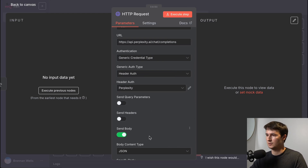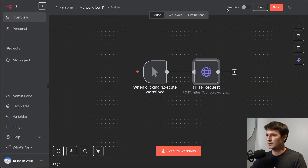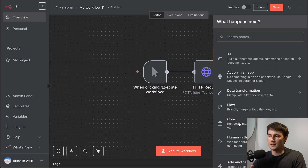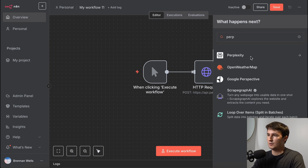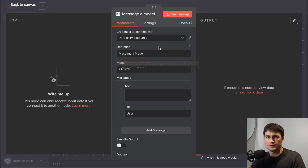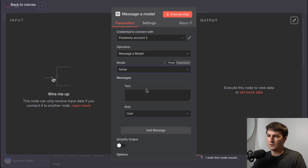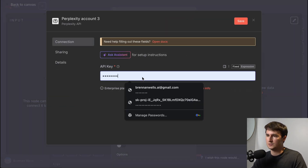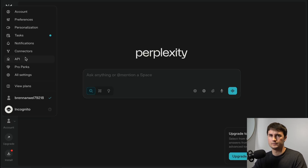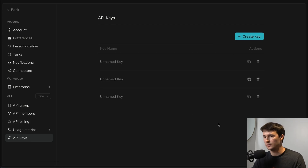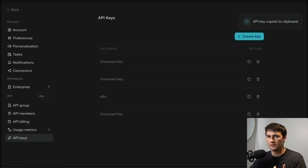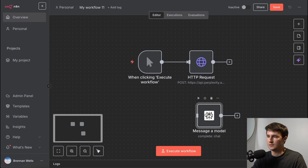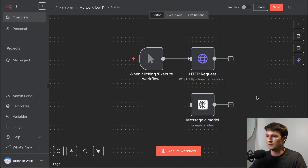Before going through the trouble of copying the curl command and setting up the request manually, first check if there is a native node within N8N you can access quickly. If I look up Perplexity, there is actually a native node with a 'message a model' action. Inside the native node, N8N handles a lot of the API documentation for you — you can select the model from a dropdown, add the user prompt, and drag in dynamic text. To get your API key, go to perplexity.com, sign up, add some billing credits, go to API keys, create a new key, copy it, and add it into N8N.